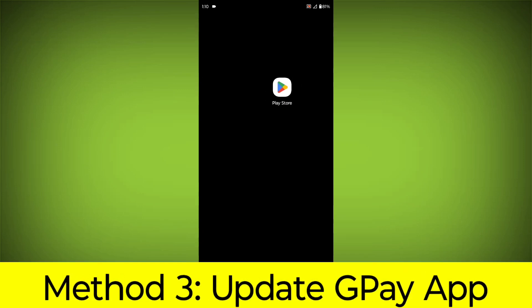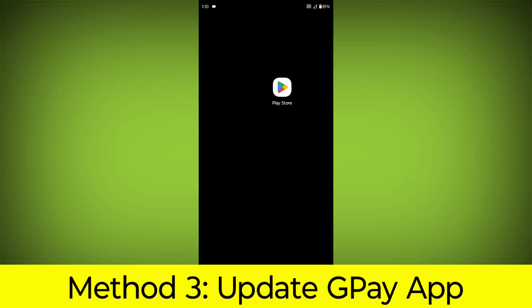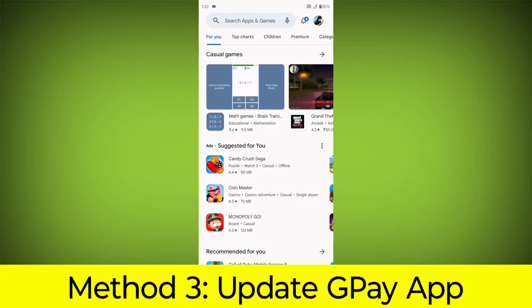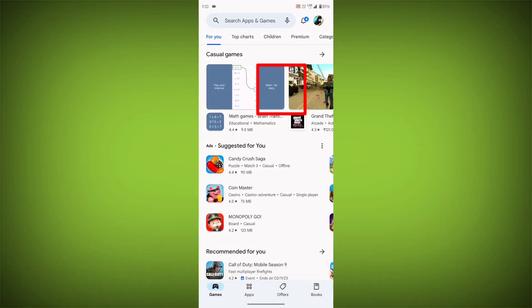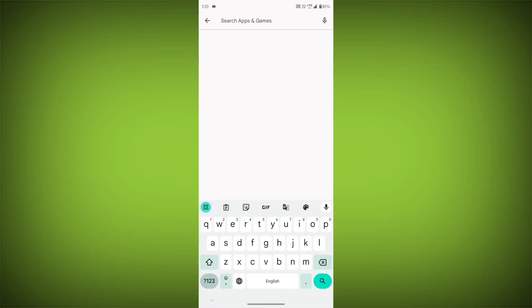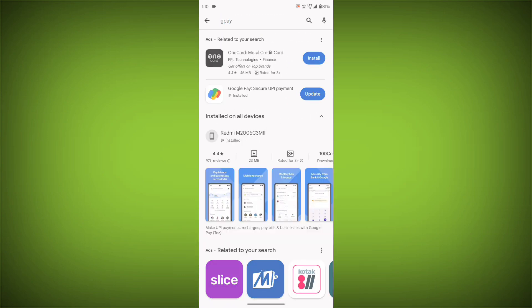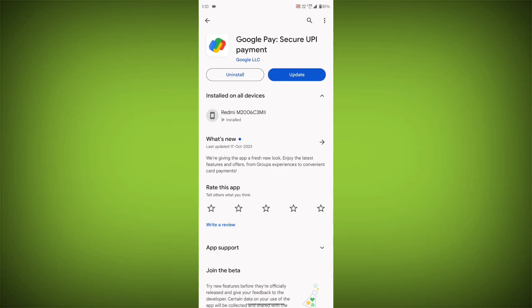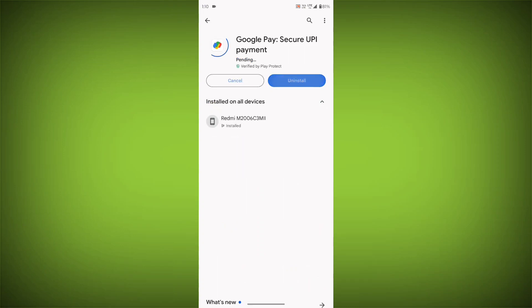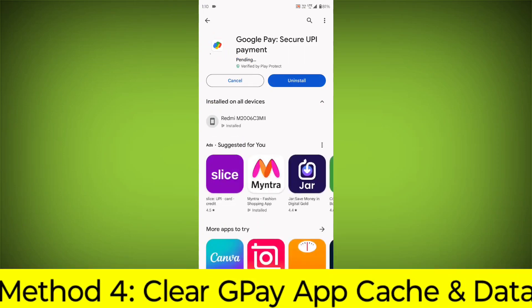Method 3: Update the GPay app. To do this, go to Play Store. Search for GPay. Go to GPay. If there is any update, update it.